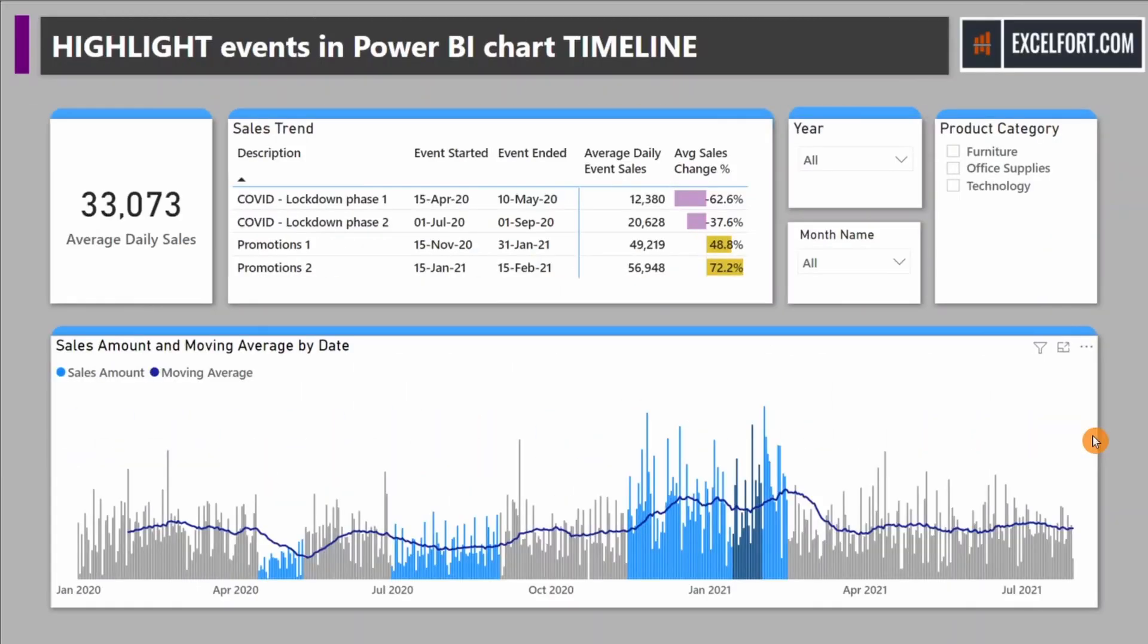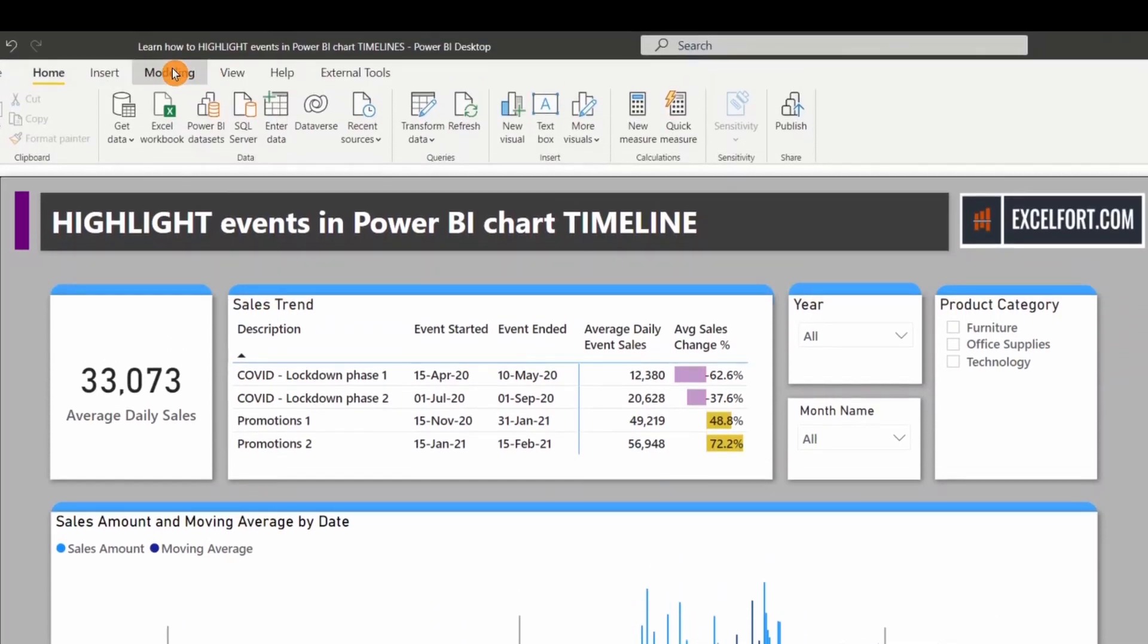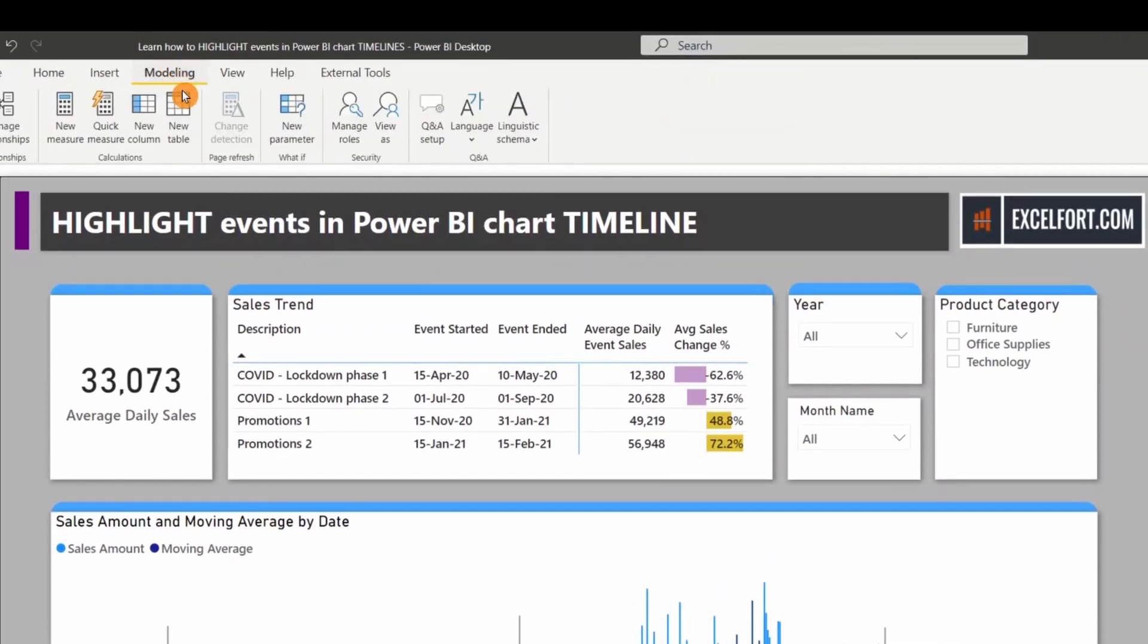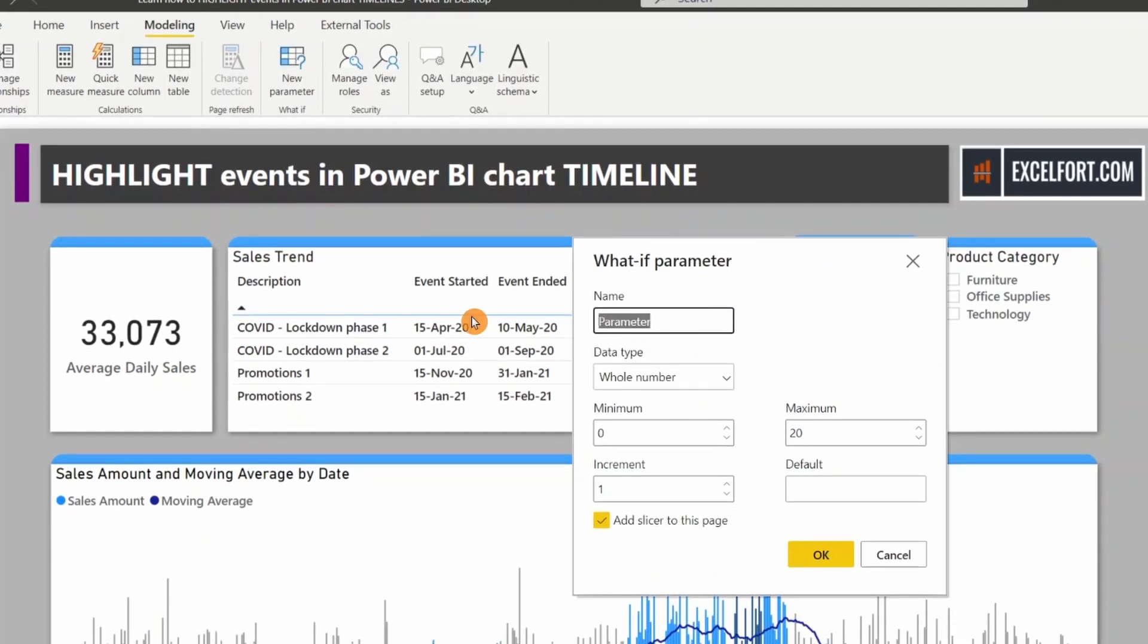It would be nice to provide a parameter for your users to choose the number of days they need to see the moving average. For this, we'll create a parameter under the Modeling tab. Click on New Parameter.